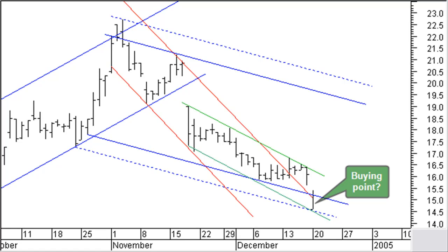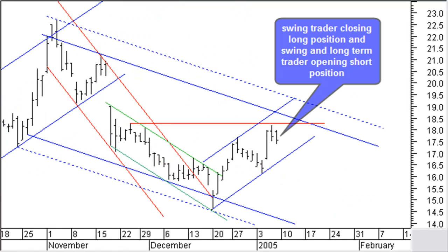Would you consider this a buying point? Yes, you can — at least if you are a swing trader, keeping in mind that the price target is limited to the upper side of the long-term downtrend channel. But you should say no if you are a long-term trader, because price is moving within a long-term downtrend channel. Price actually moves up and now touches a resistance level. At the same time, price is close to the upper side of the long-term downward channel and close to the upper side of a new short-term upward channel. This would be the right moment for the swing trader to close his long position and for both the swing trader and the long-term trader to enter a short position.